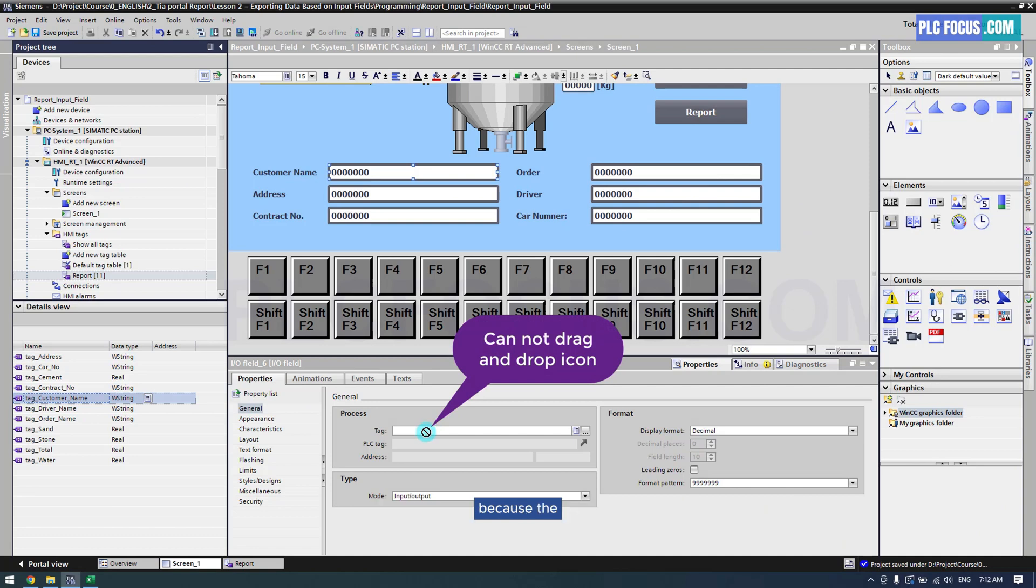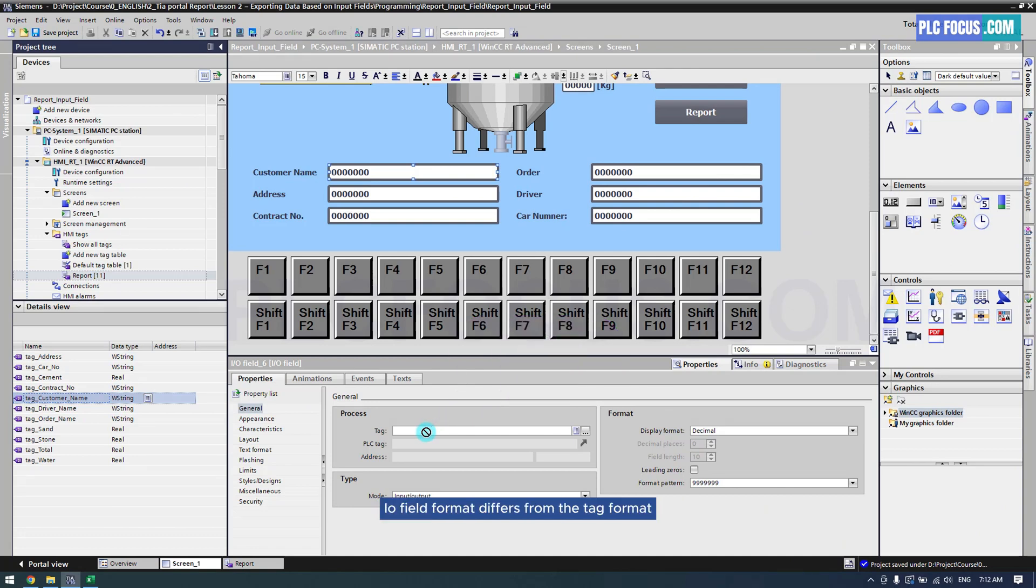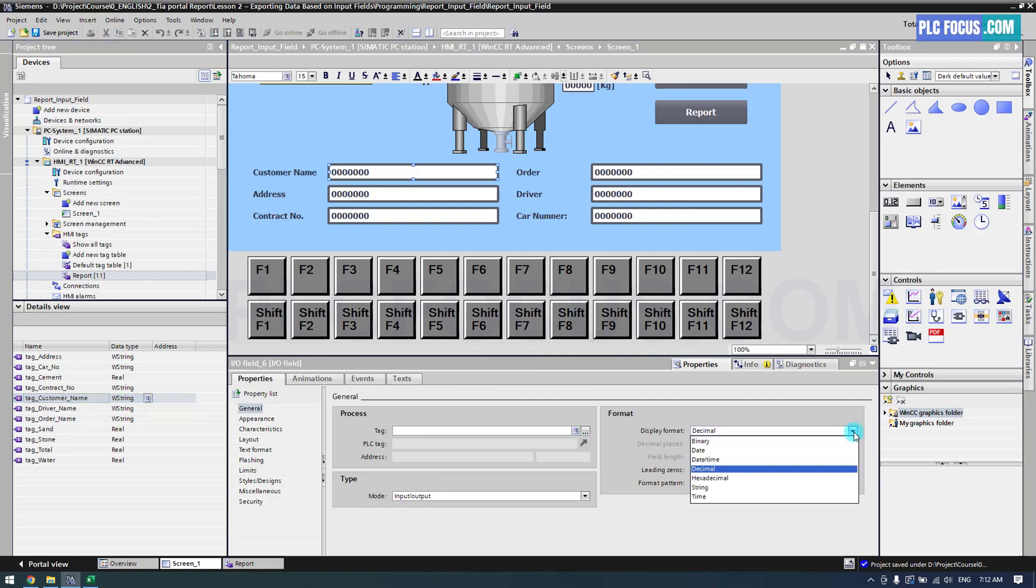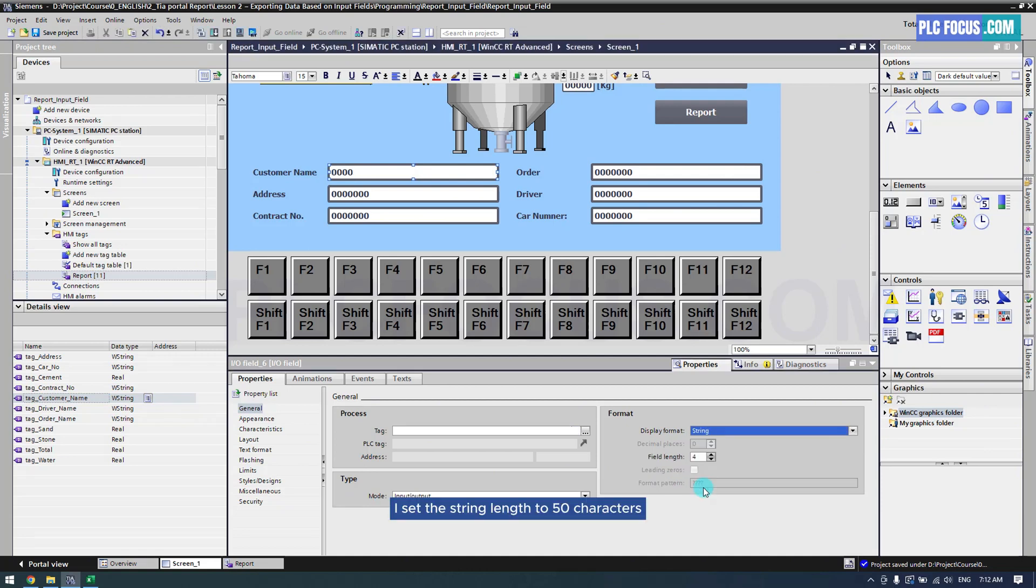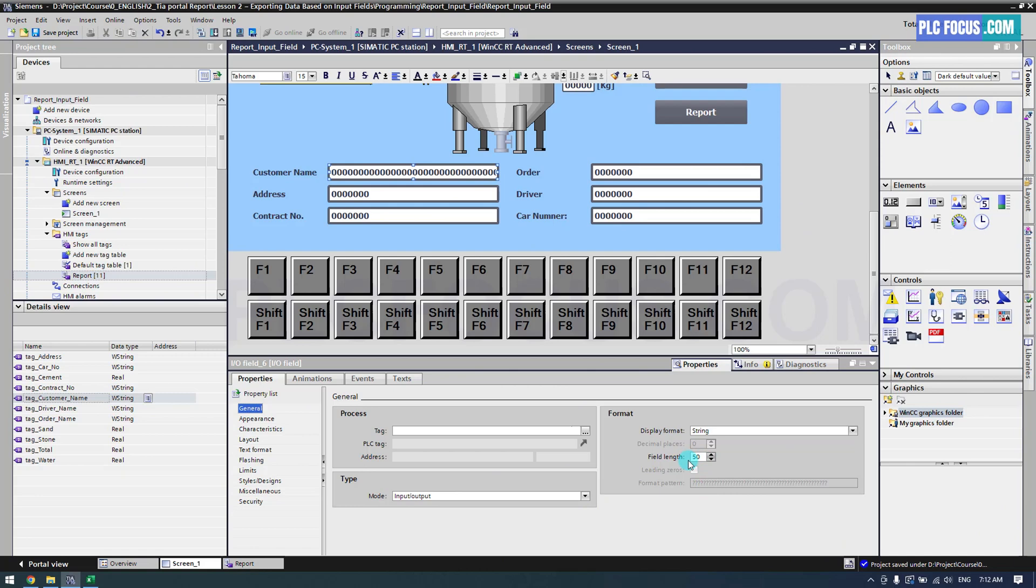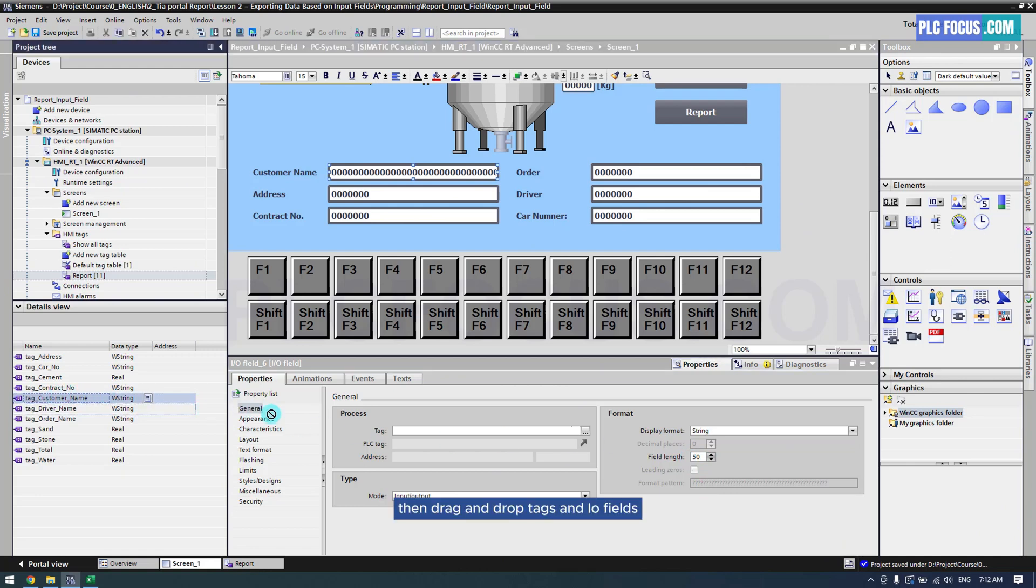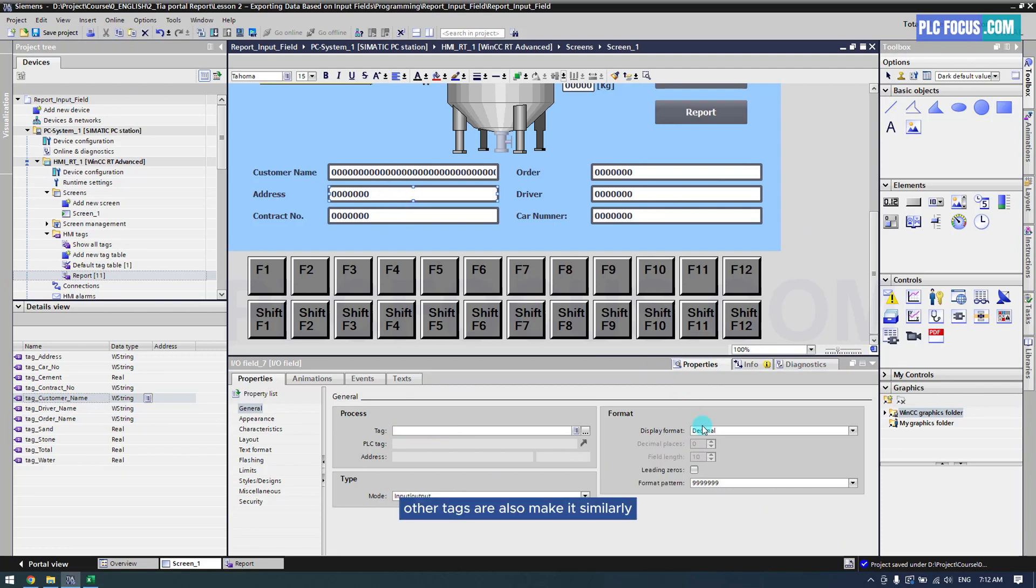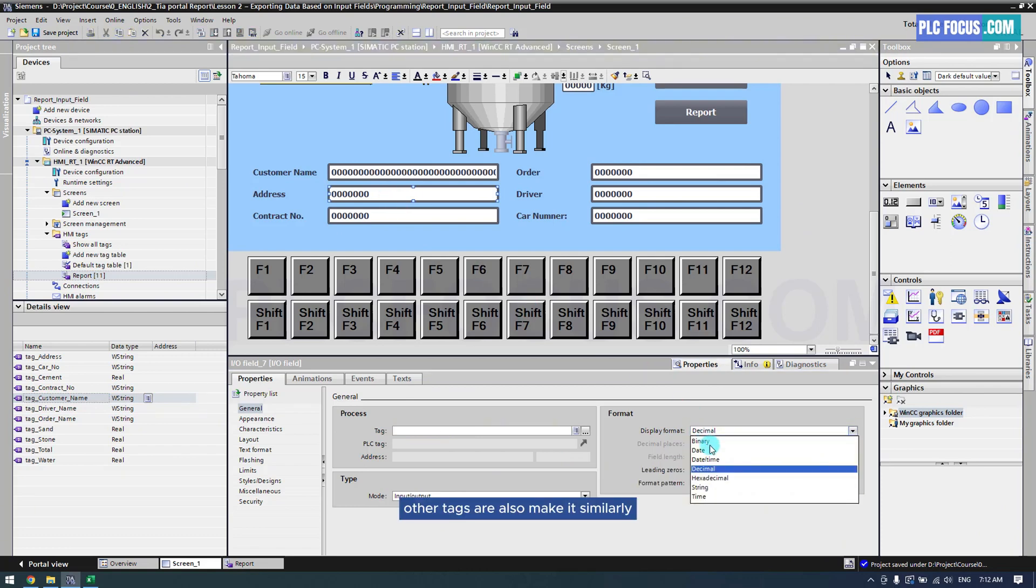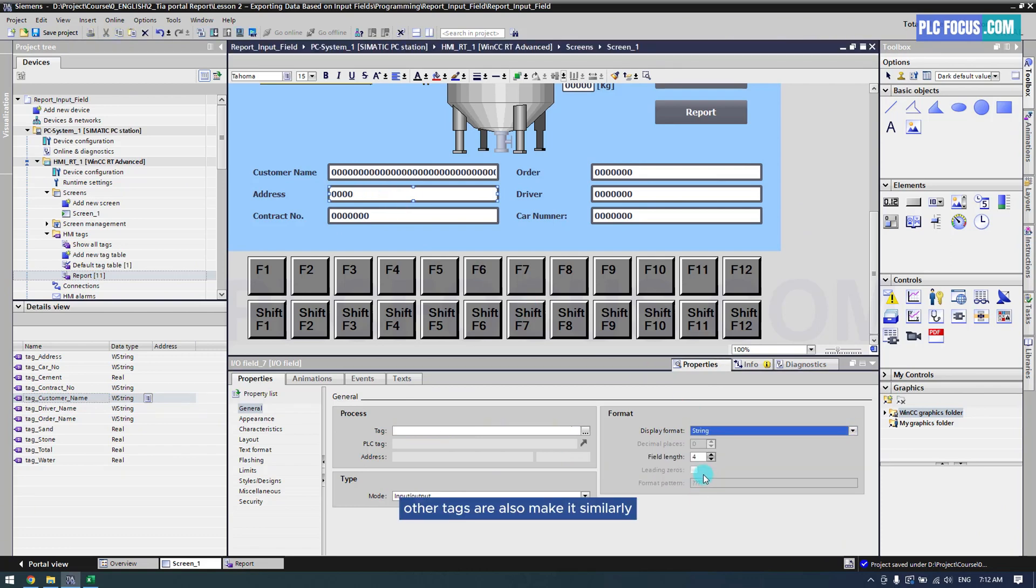Copy the sample report file to the report file. The IO field format differs from the tag format. You need to configure tags in string format. I set the string length to 50 characters. Then drag and drop tags and IO fields. Other tags are also made similarly.